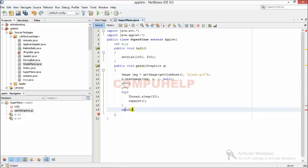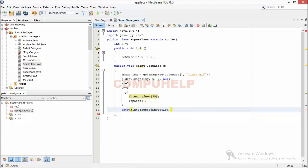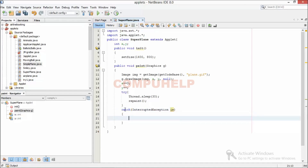Since I've created a try block, I need to create a catch block as well, so I'll create a catch block over here and handle the exception. That's fine — and there you go, my program is ready. Now let's see how it's going to move.